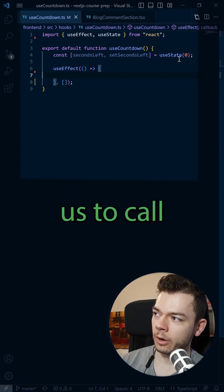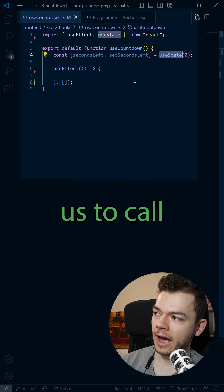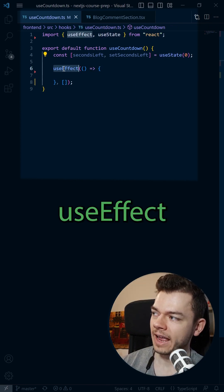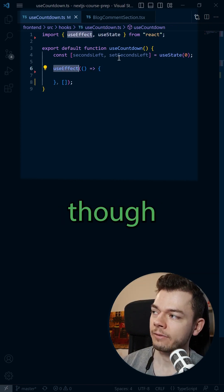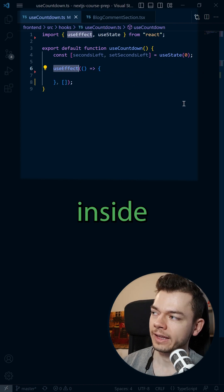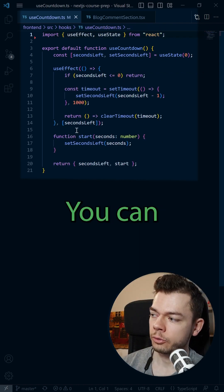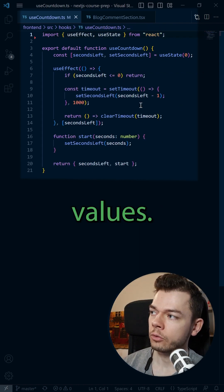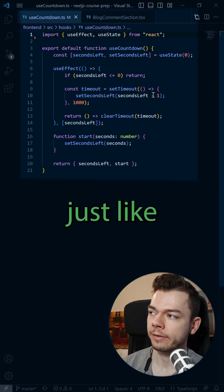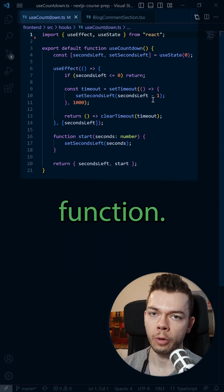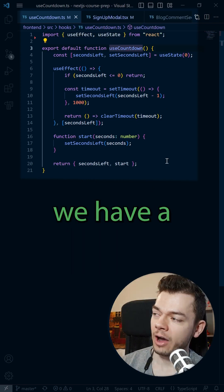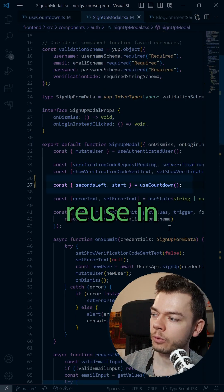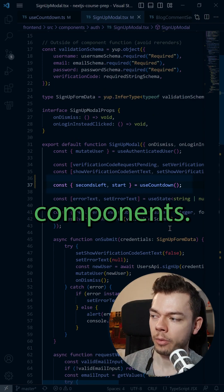This now allows us to call useState in this function and useEffect even though we are not inside a component. Then put your logic in here. You can return values, you can pass values as arguments just like a normal function, and now we have a custom hook that we can reuse in different components.